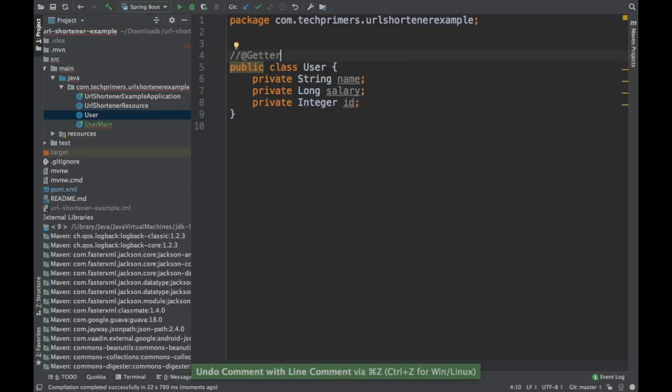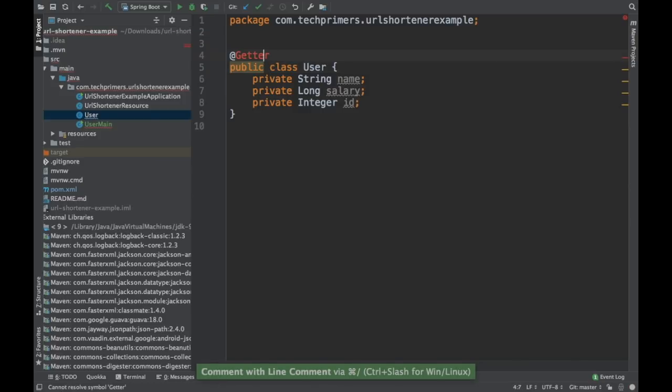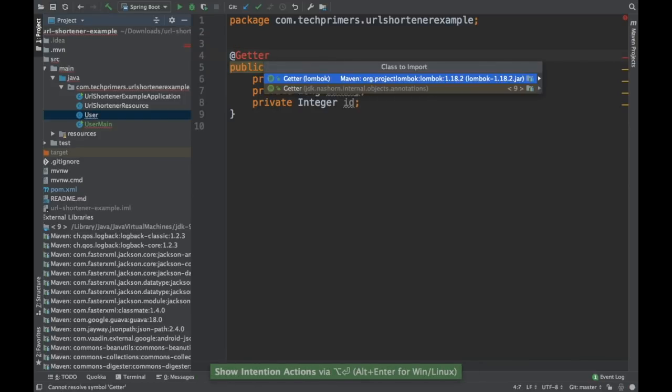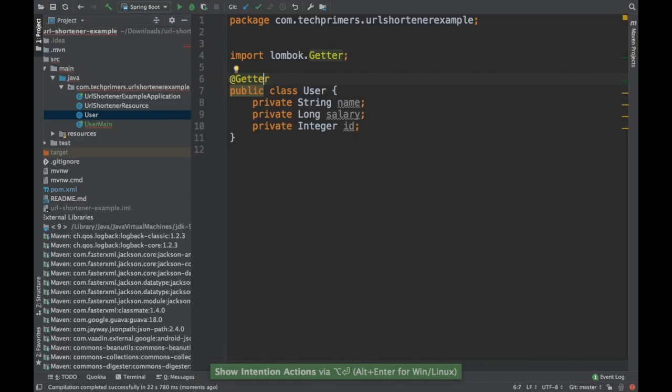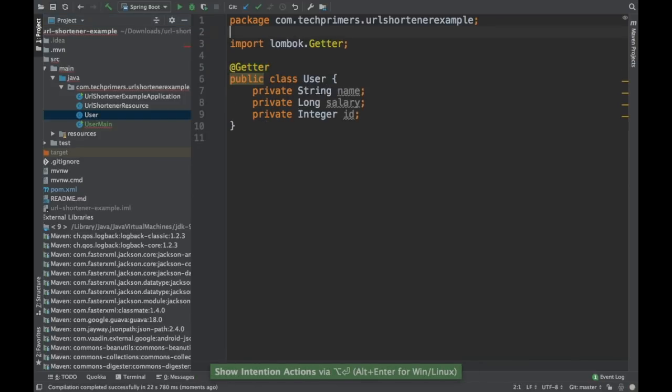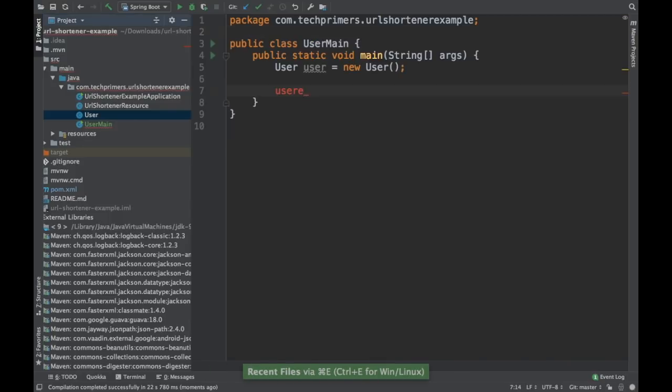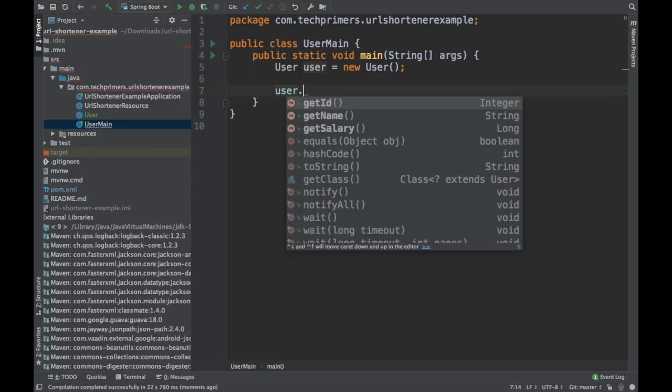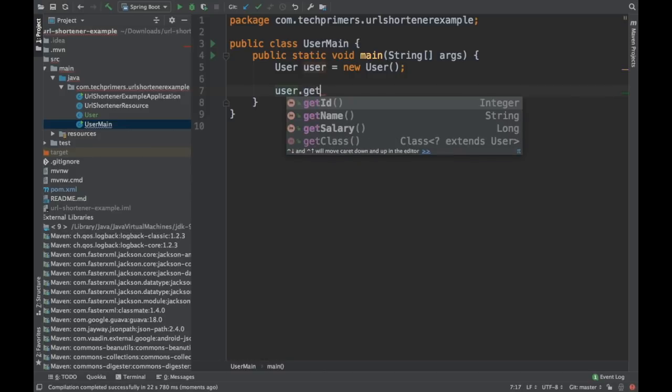So now let's try adding the getter back. So let me do an import of Lombok. This should now get our methods for accessing the gets. Yeah, see that the user.get. Now I'm able to do the gets. Previously, I was not able to. Now I can do the gets here.